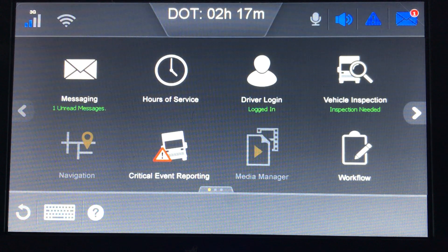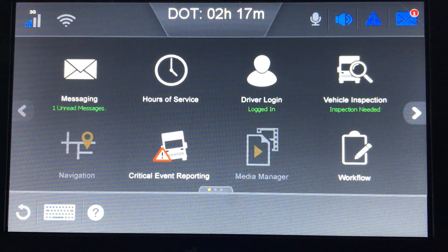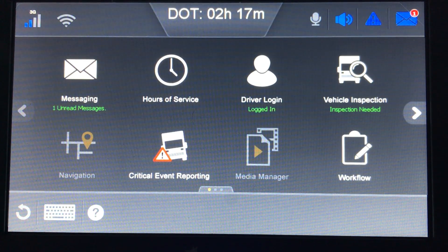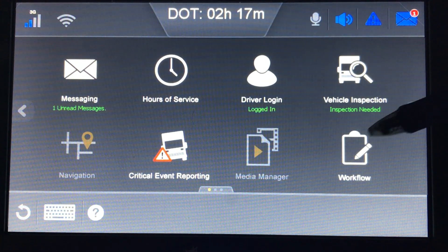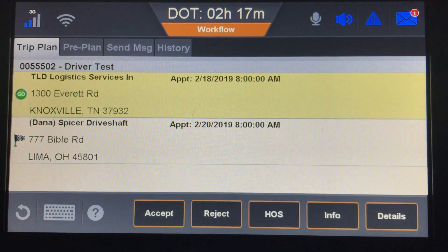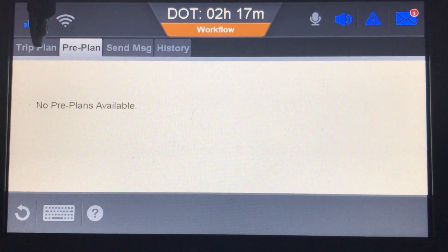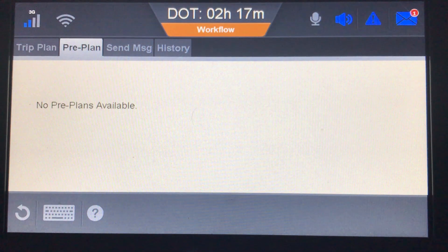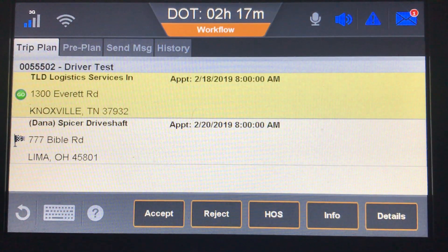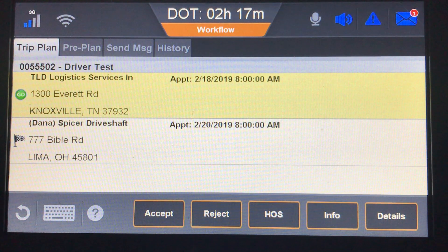When dispatch sends your load information, a screen will pop up saying there's a new trip plan available. With the volume turned up, it will also announce that a new trip plan is available from dispatch. Clicking the workflow button shows the trip plan — currently no pre-plan, which would be like a backhaul. Only one trip can be active at a time. For this particular load, there's a pickup and a delivery.